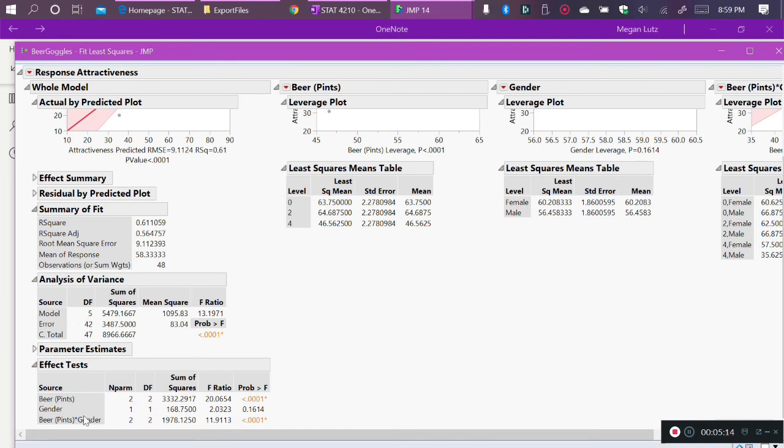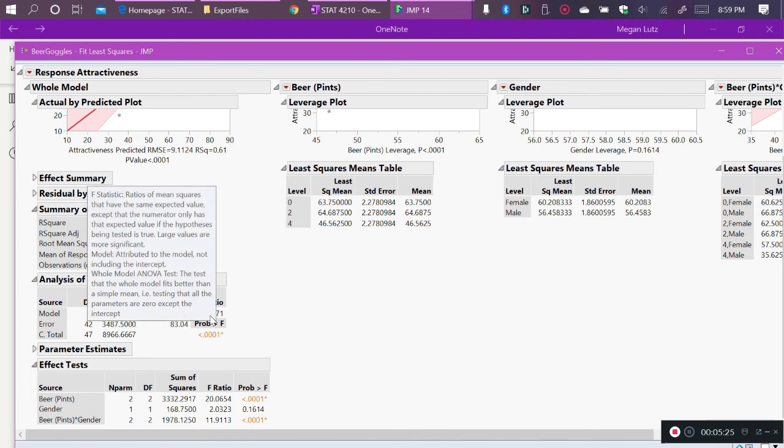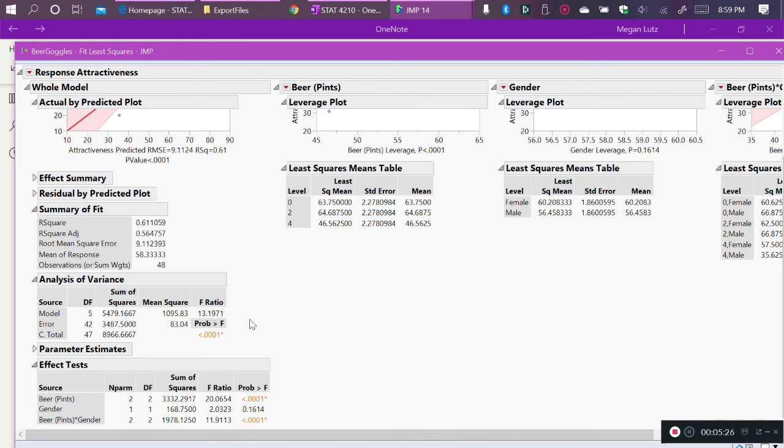So my model has three effects. My model is the main effect of beer, and the main effect of gender, and the interaction between beer and gender. So if this overall analysis of variance does not have strong evidence for the overall model, then I should not follow up and look at the individual effects tests.